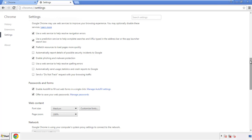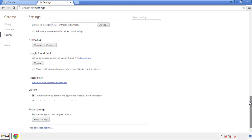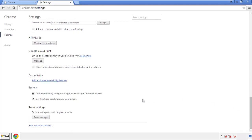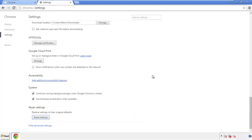Now we can move on to resetting the browser. Go back to Settings and scroll all the way down to the bottom, then click Reset Settings.